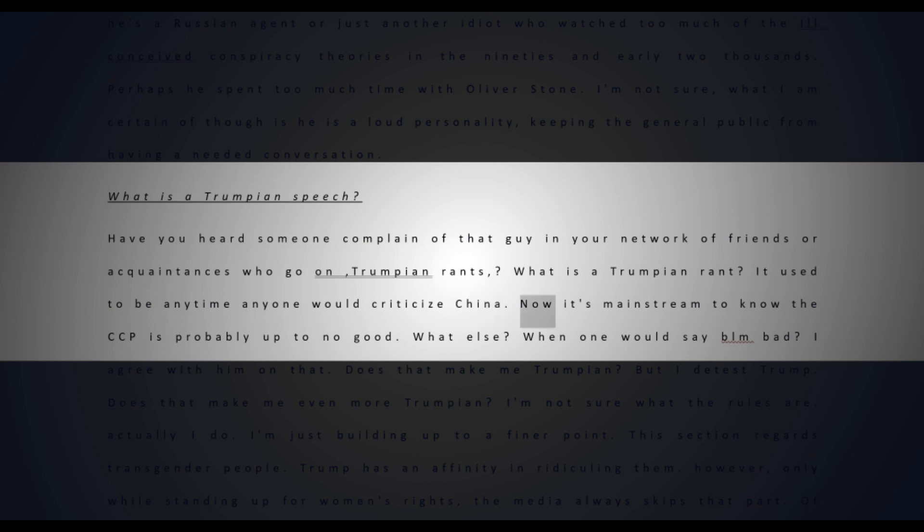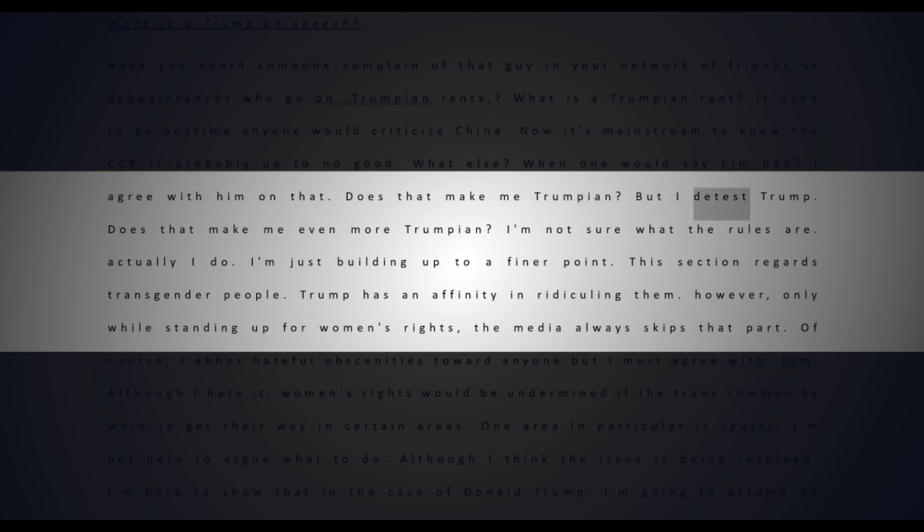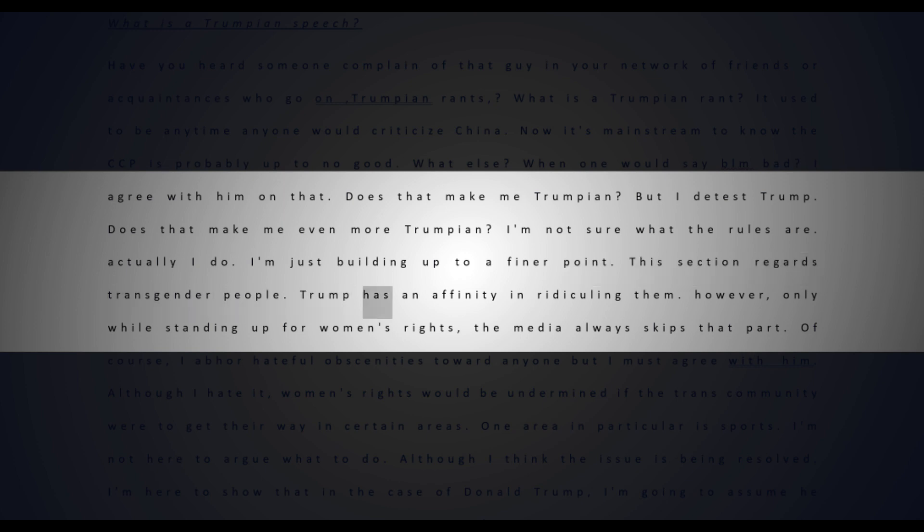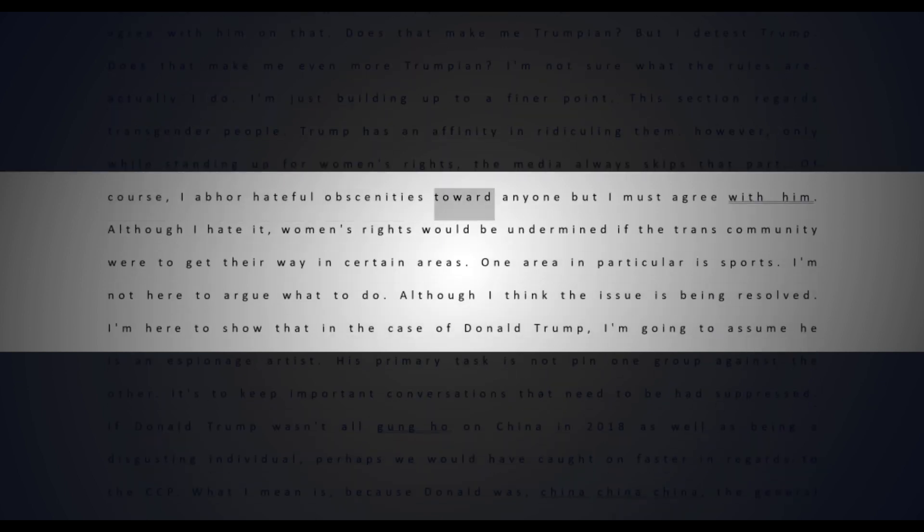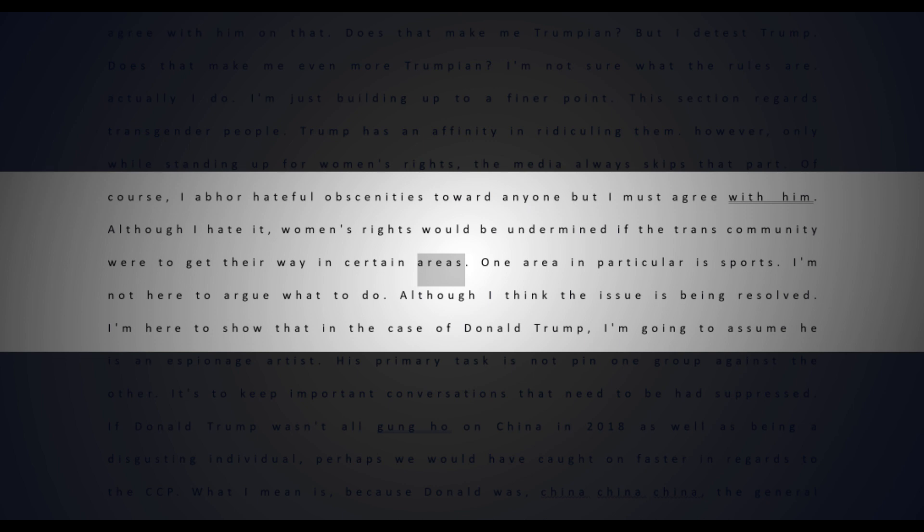What is a Trumpian speech? Have you heard someone complain of that guy in your network who goes on Trumpian rants? It used to be anytime anyone would criticize China - now it's mainstream to know the CCP is probably up to no good. What else? When one would say BLM bad. I agree with him on that. Does that make me Trumpian? But I detest Trump. I'm just building up to a finer point. This section regards transgender people. Trump has an affinity for ridiculing them, however only while standing up for women's rights. The media always skips that part.